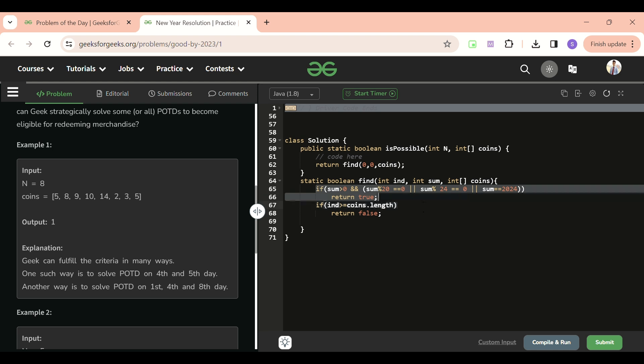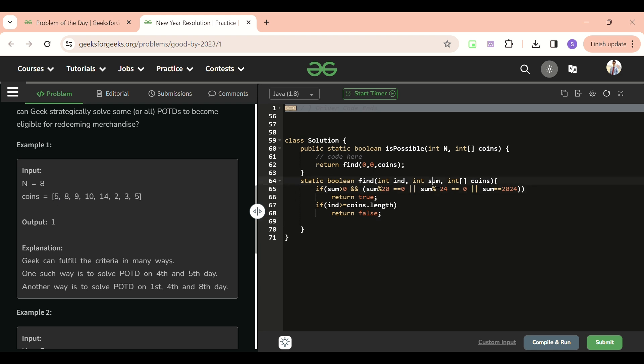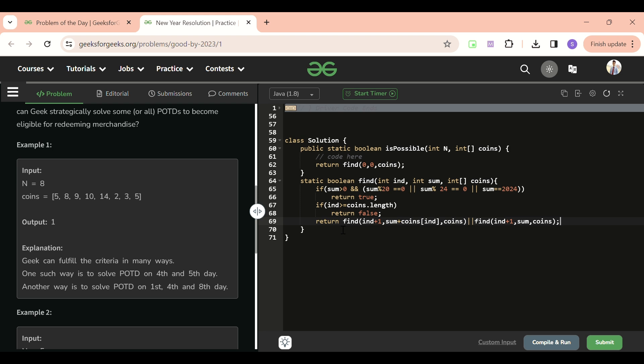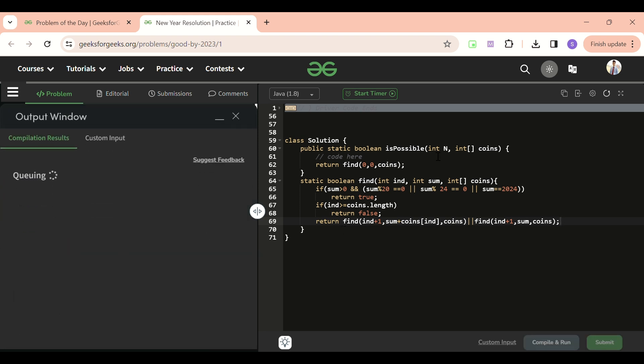Now otherwise, what I'm going to do? At one point I'm going to pick that coin and include it to the sum, and in the second way I'm going to skip that. So simply return find function and I'm going to increase the index all the times. Sum - if I'm going to pick this, so sum plus coins of index. Otherwise I'm not picking, I'm not adding that coin. In that way, index I am going to increase always, but sum will be as it is. That is it, let's try to compile it.